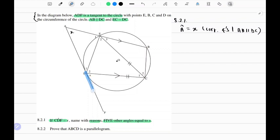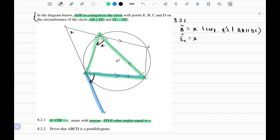You'll further notice that we have a tangent, a chord, and a triangle — those are the necessary requirements to apply the tan-chord theorem. The angle that forms between the tangent and the chord equals the interior angle in the alternate segment. This means E2 should equal x. The reason is the tan-chord theorem. You look for the angle between the chord and the tangent, then find the opposite angle in the alternate segment.